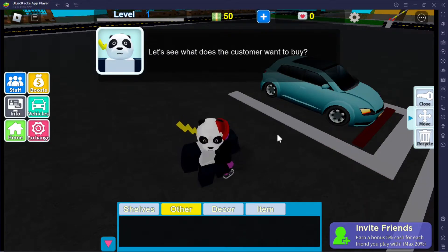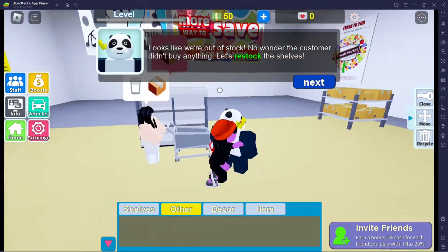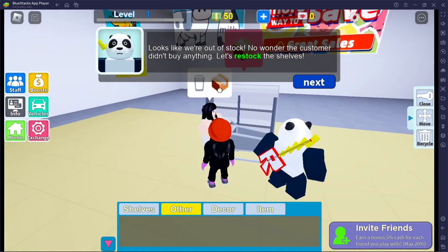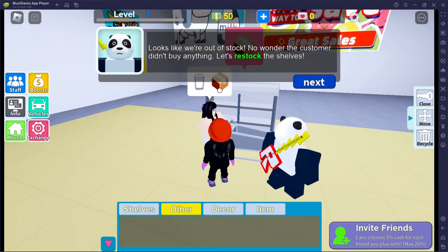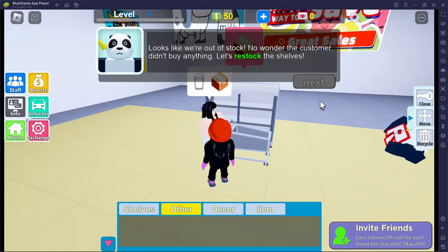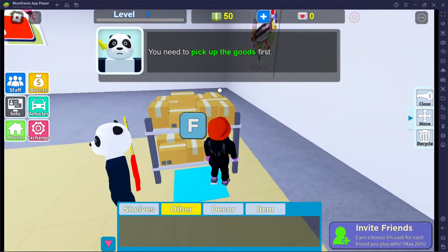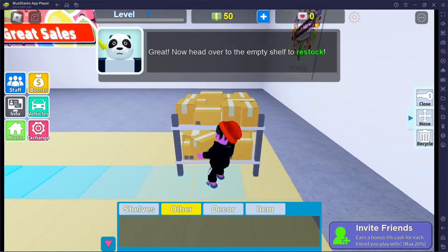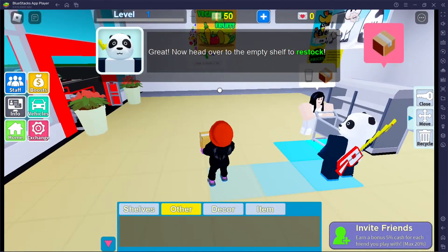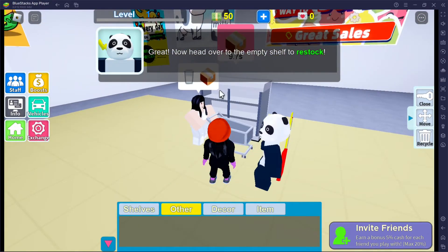Here comes our first customer. Let's see what the customer wants to buy. It looks like we're out of stock — no wonder the customer didn't buy anything. Let's restock the shelves. You need to pick up the goods first — I'm guessing these are the goods. Great, now head over to the empty shelf to restock. There you go.